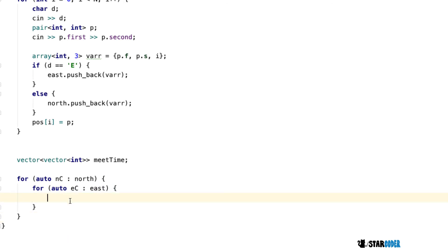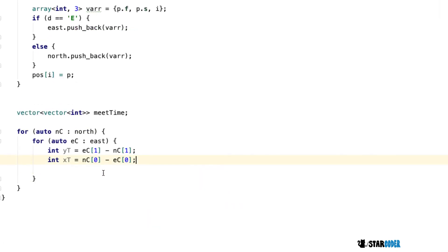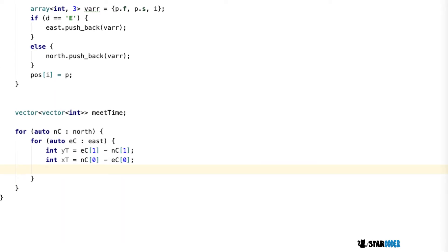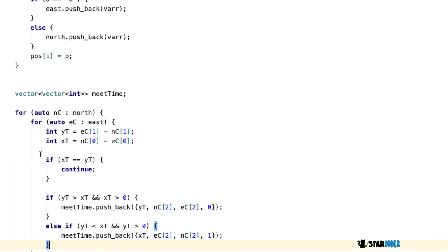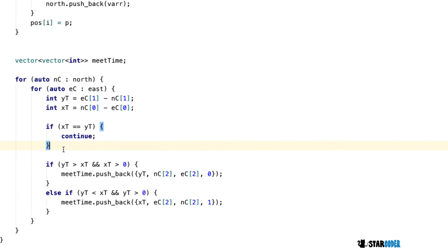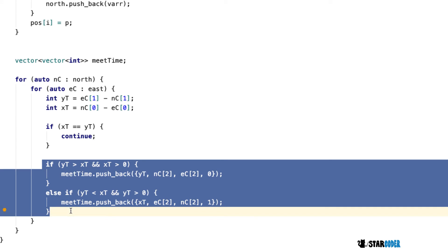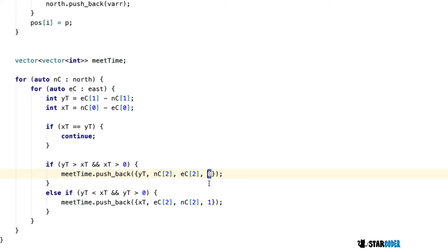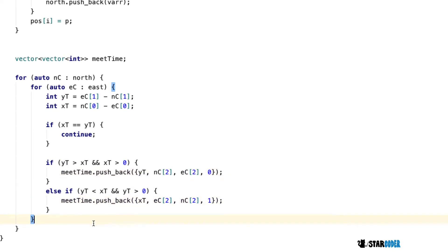We loop through north and east cows, and for every north-east pair we check the times at which they intersect — whether their x or y coordinate intersects first. If they intersect at the same time, they just pass each other and we continue. Otherwise, whichever collision happens first determines the push: if the y coordinate happens first we push back with index 0, if the x coordinate happens first we push back with index 1. The values in those three entries change depending on whichever cow ends up stopping.